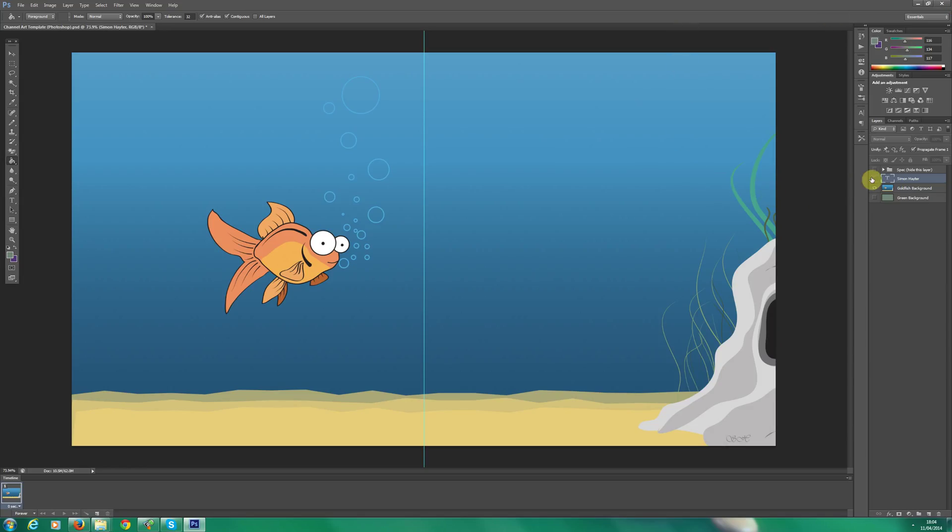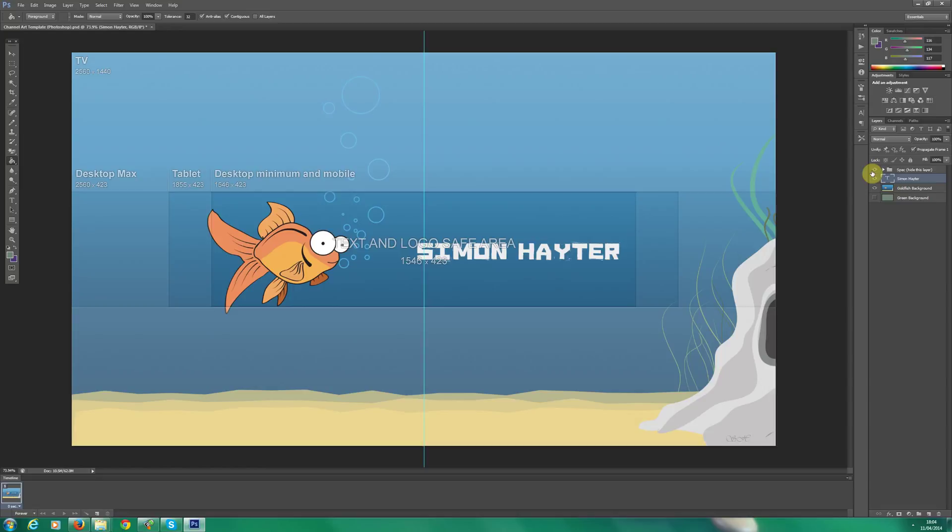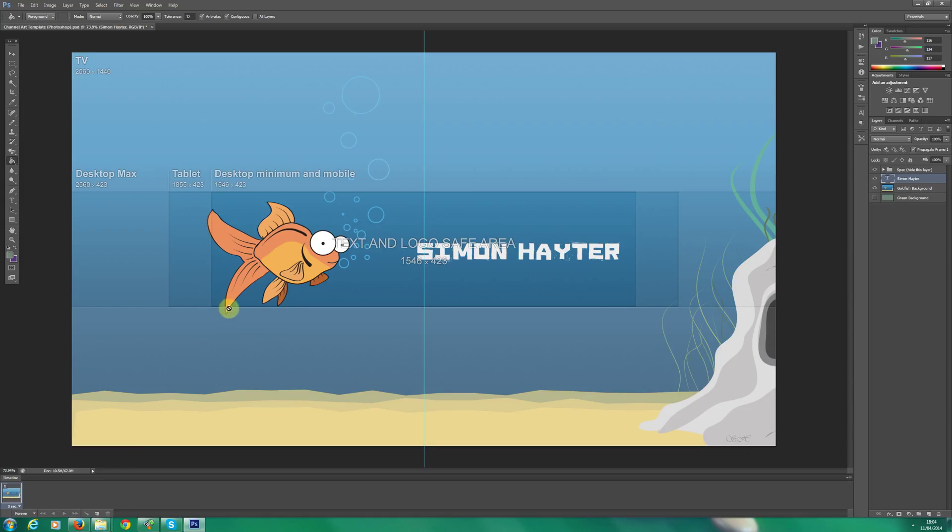I actually do want my name on there. So if I re-enable the template now which is YouTube's default template, you will see that on the desktop minimum view and the mobile I can expect my little goldfish to be chopped just a little bit. It's going to lose a bit of its back fins there but not too much. It's also going to have my name and a few bubbles.